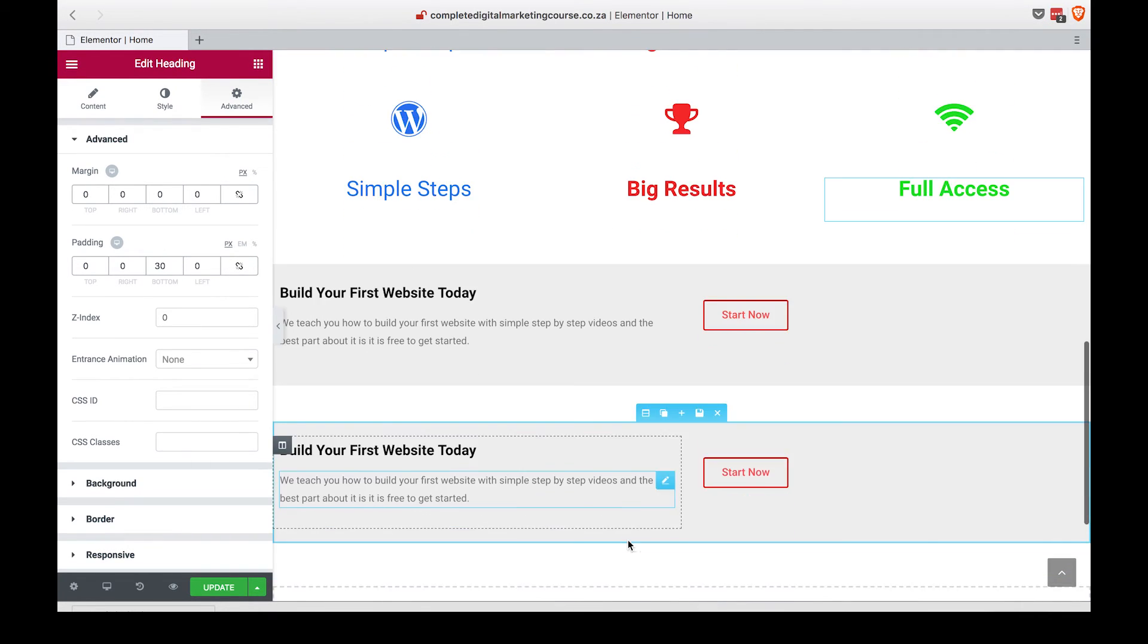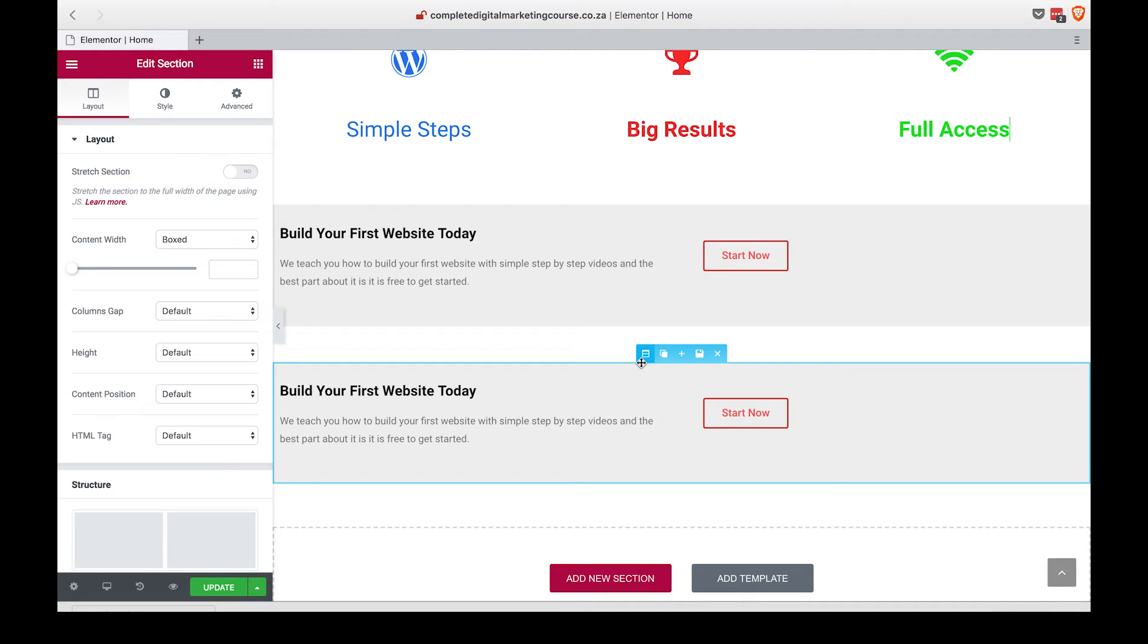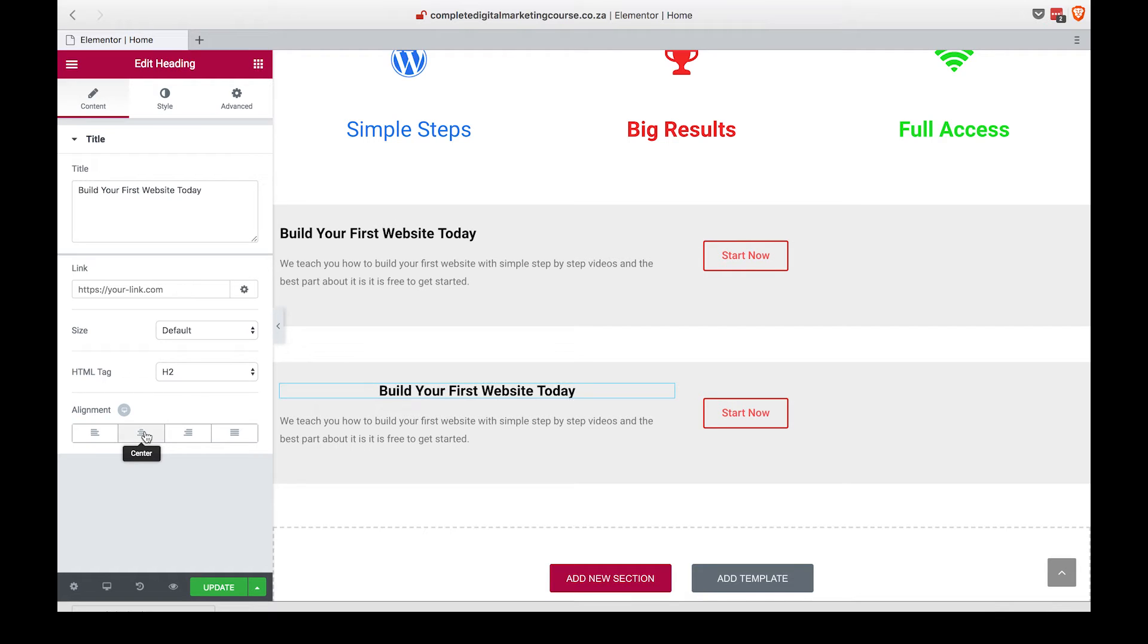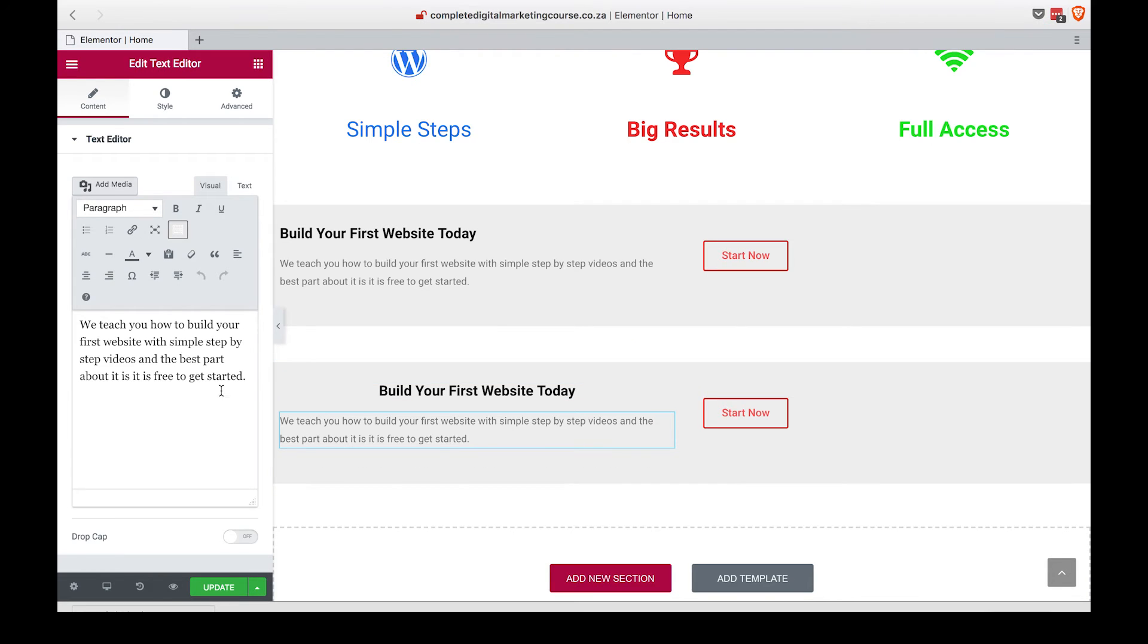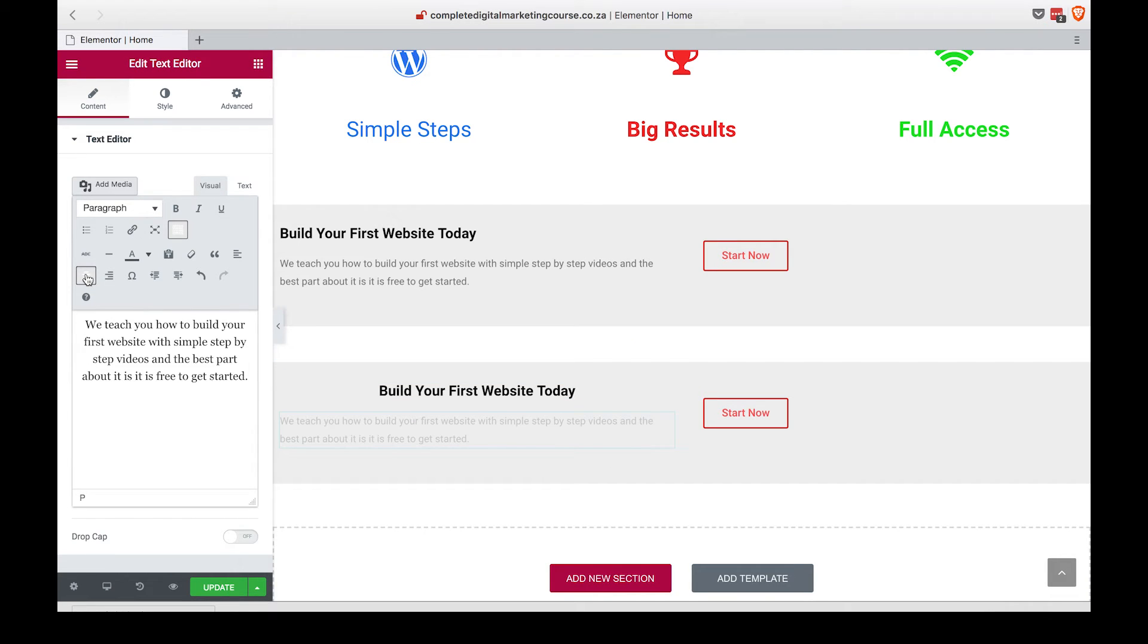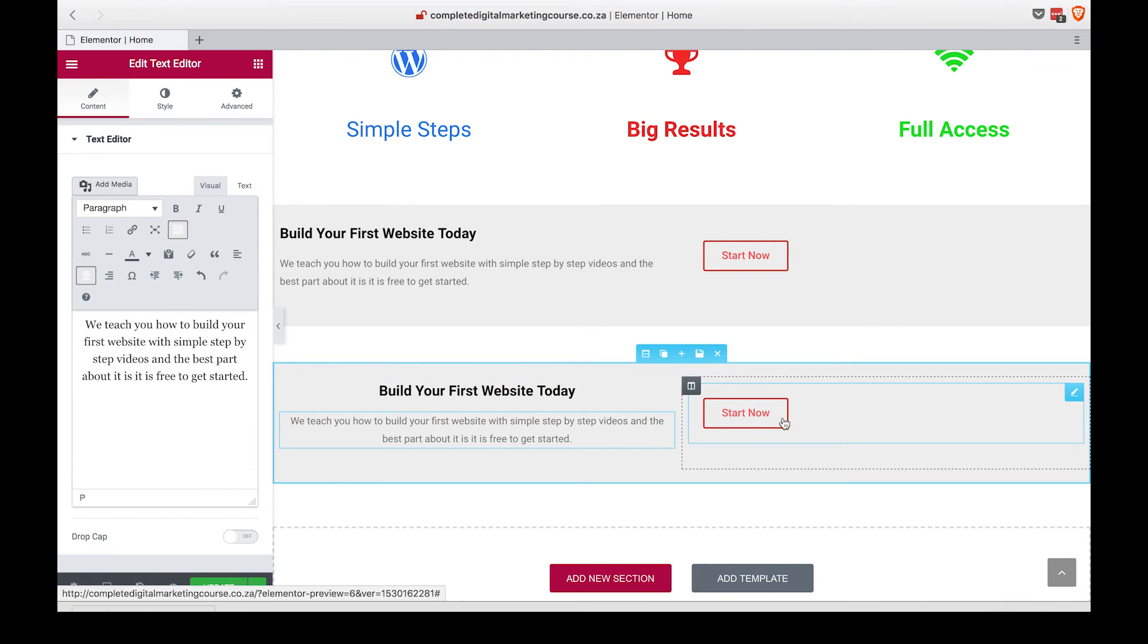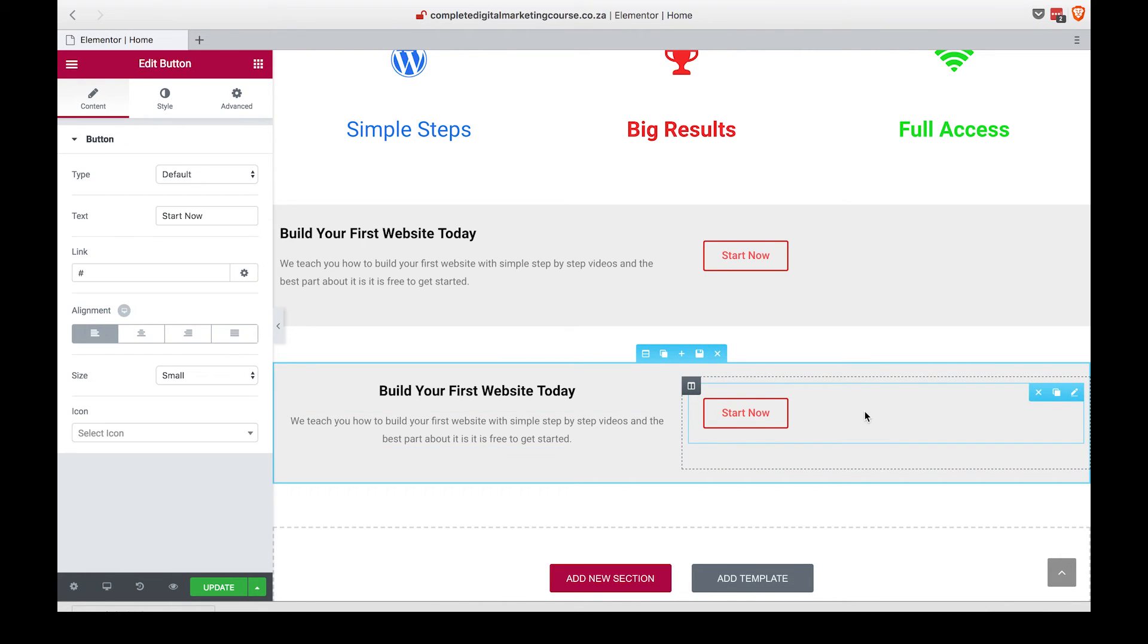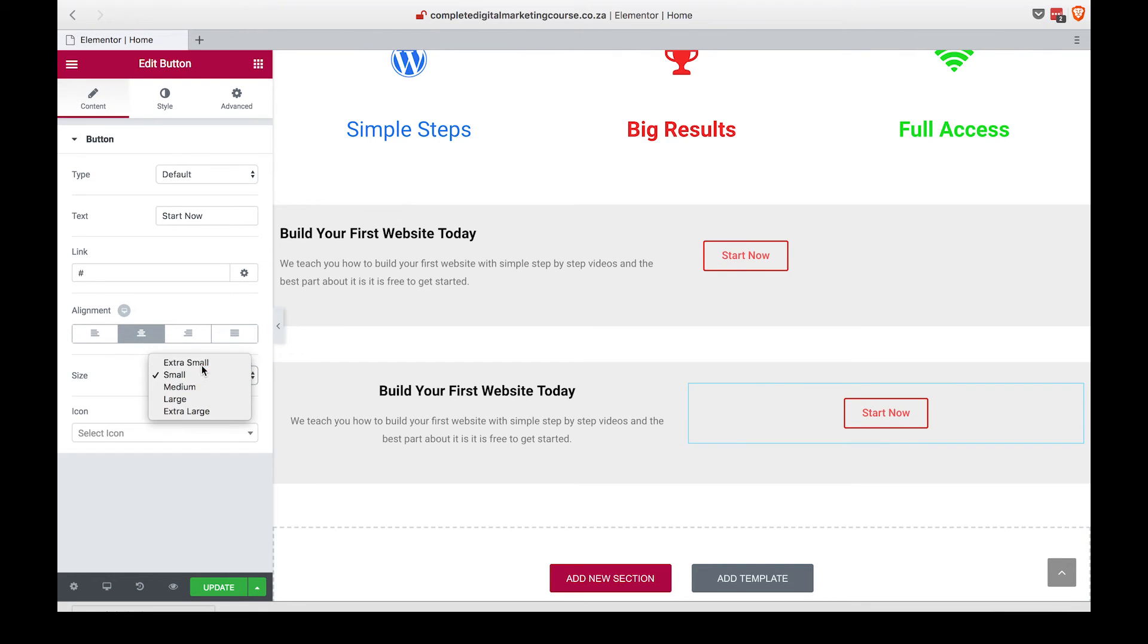Head into the last section and we are going to center this text. We are going to center that text and center that 'Start Now' button and make it extra small.